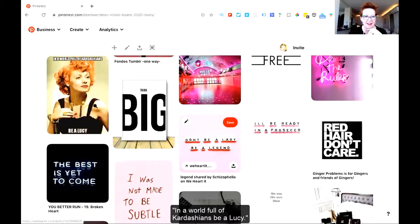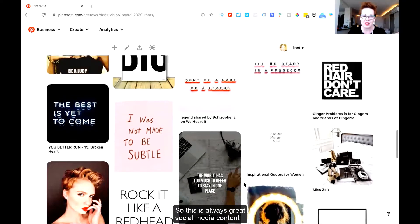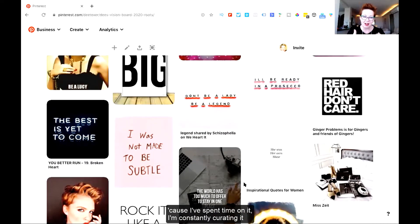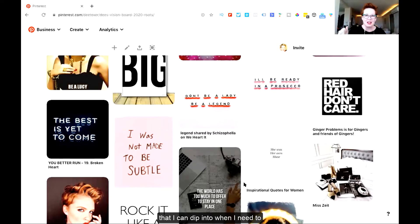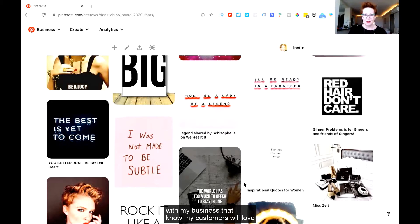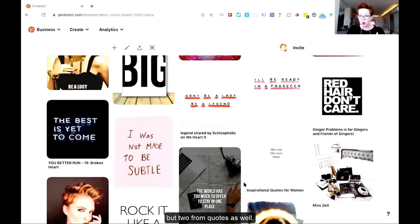'The red hair don't care — in a world full of Kardashians, be a Lucy.' This is always great social media content because it's all well thought through — I'm constantly curating it. It's like a bucket of love from a social media perspective that I can dip into when I need to, in order to have content that is perfectly aligned with my business, that I know my customers will love, and is very authentic to me. So Pinterest can be used from two points of view: one for general inspiration from imagery, and two from quotes as well.